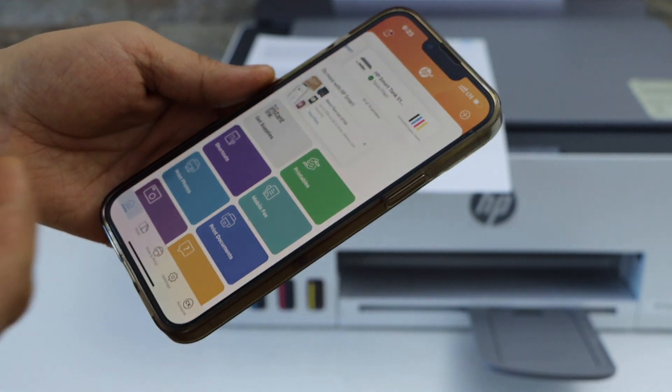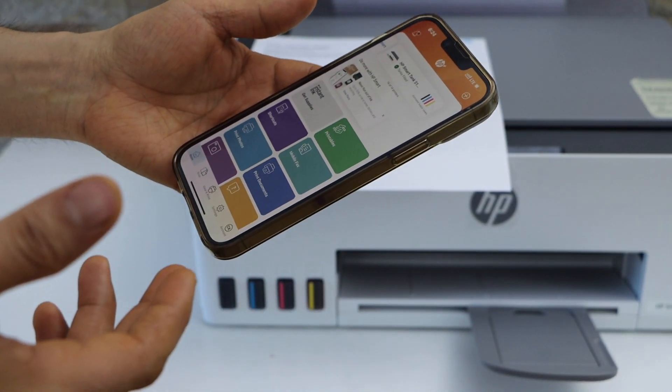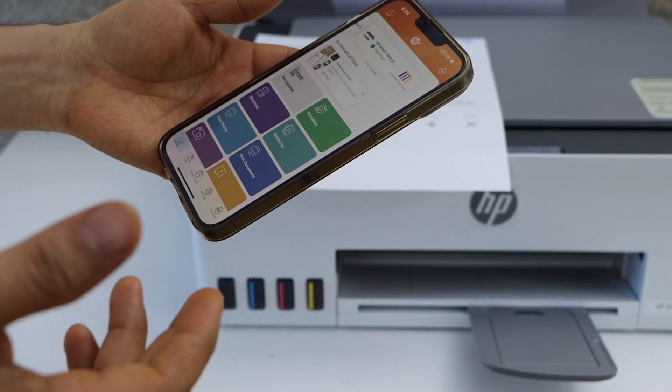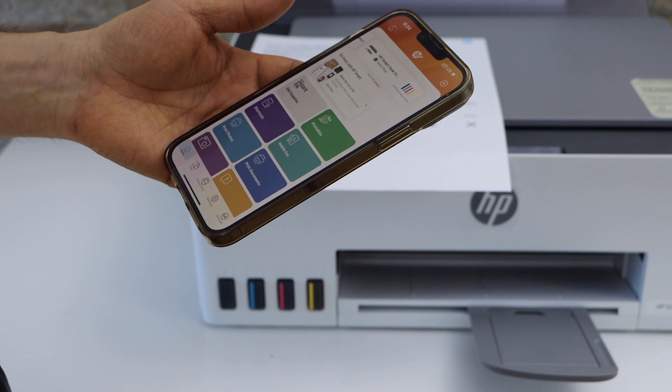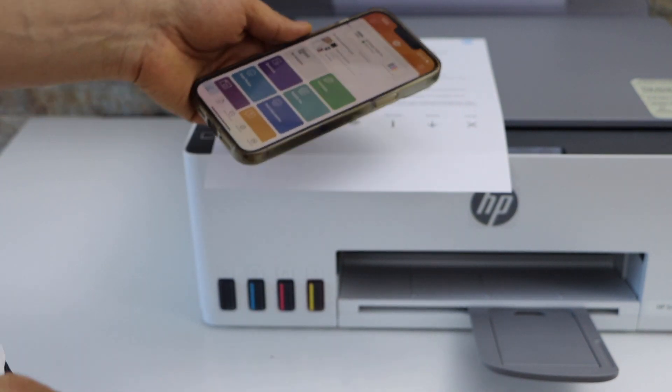So this way we can do the Wi-Fi direct setup of this printer. Thanks for watching.